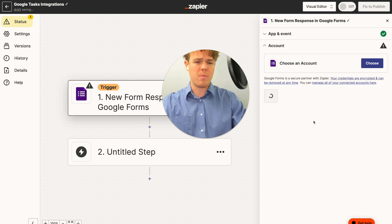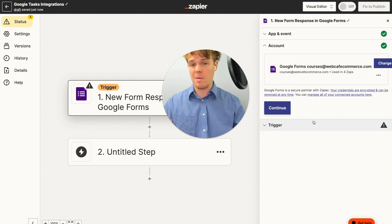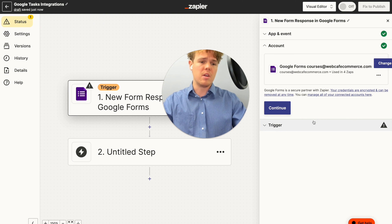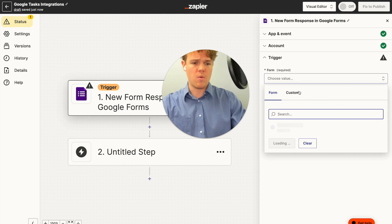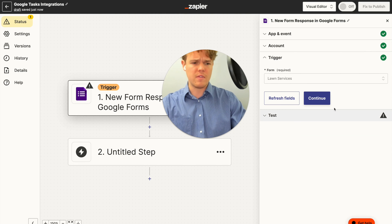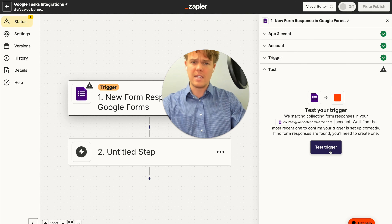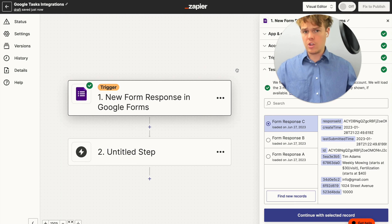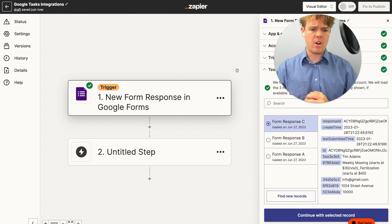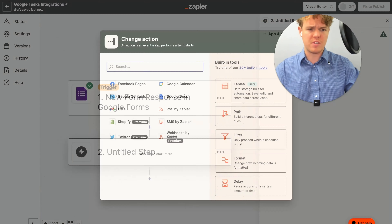Whatever your lead form is — whether it's Typeform or whatever context it may be, maybe it's a calendar meeting that was just scheduled — we're going to choose the courses account, then choose our form for lawn services, continue, and test this trigger to find the data we can start playing around with. We'll use the response found here, which is form C, and continue with the selected record.